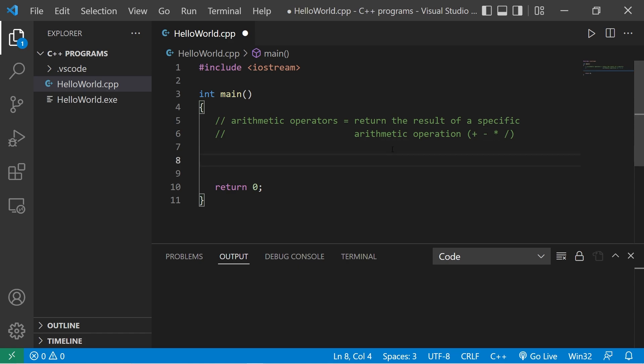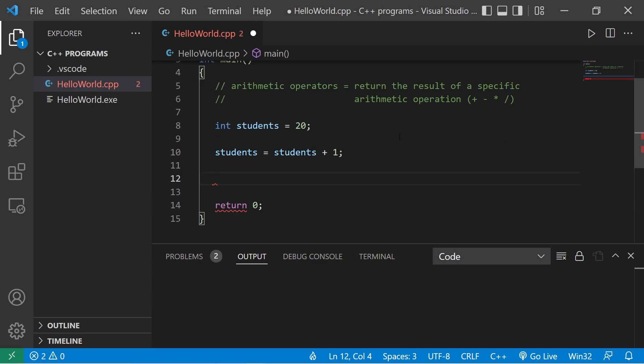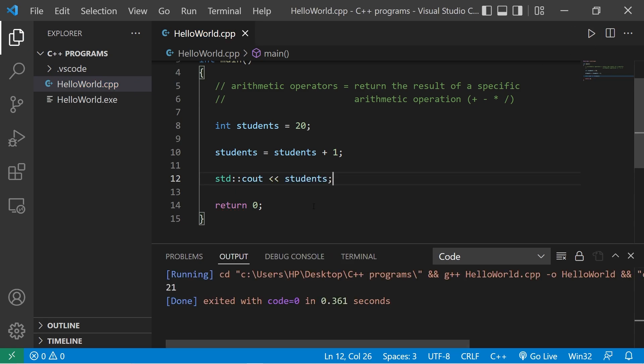Let's say we have 20 students. int students equals 20. If a new student joins our class, we would like to add one student. If we're working with the variable, we could say students equals students plus one. Then we could display this to standard output. The current number of students that we have is 21.